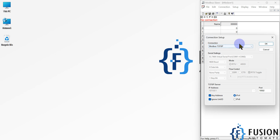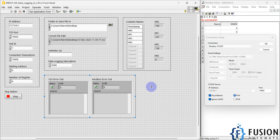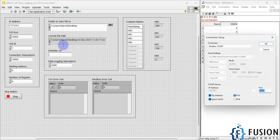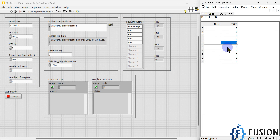We can go to Connection and connect. Here are our connection parameters. In the LabVIEW project, connection type is Modbus TCP/IP, with the IP address of localhost and port number 10502. Unit ID is 1, connection timeout is 10,000 milliseconds, and we set the starting address and number of registers. Once we connect, our Modbus TCP/IP device is up and running in the simulator.